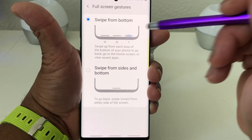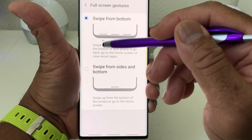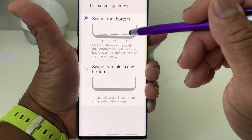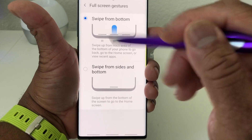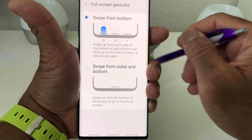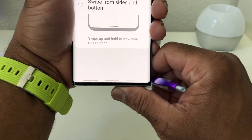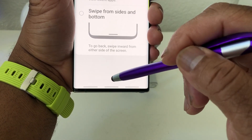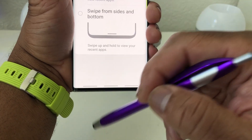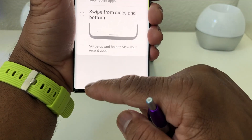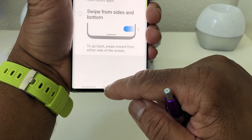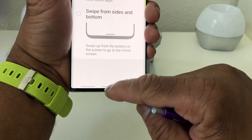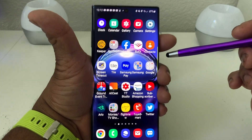The three dashes at the bottom represent the navigation buttons: the far left dash is recent apps, the middle is home, and the far right is back. To use them, you put your finger toward a dash and swipe up. Swipe up on the left for recent apps, the middle for home, and the right for back. Let's swipe up from the middle to go home — and we're back to our home page.